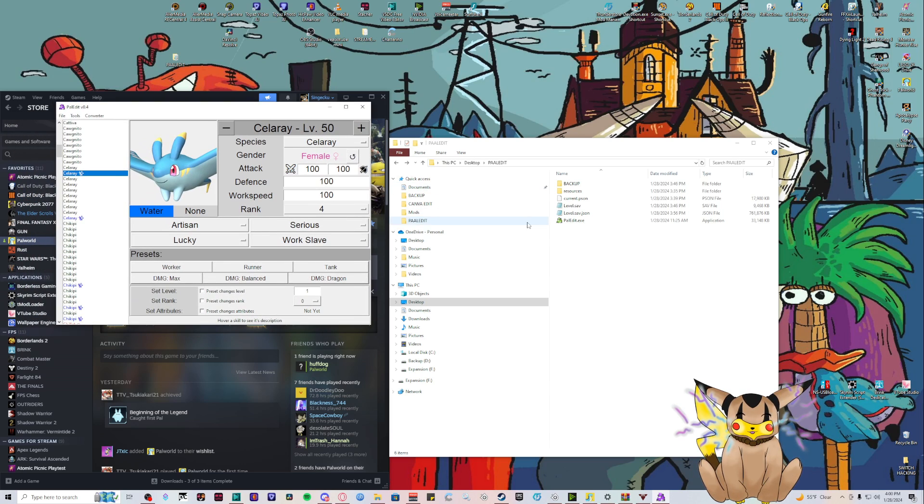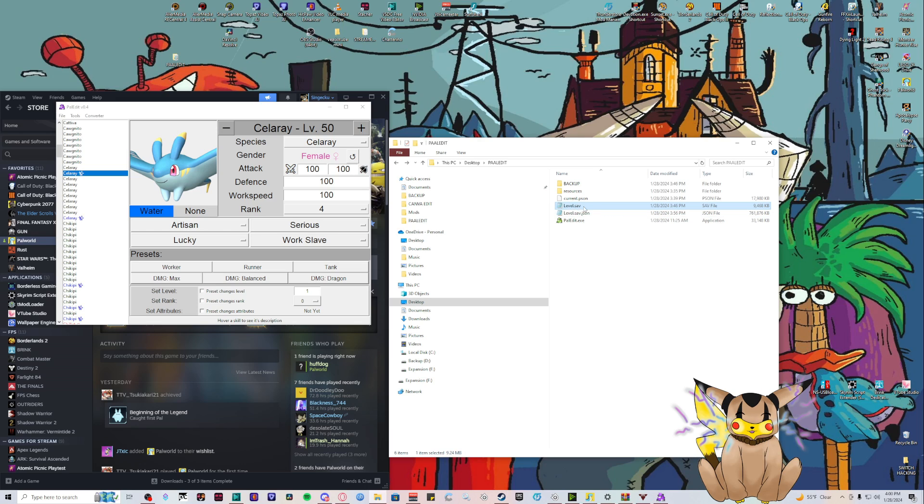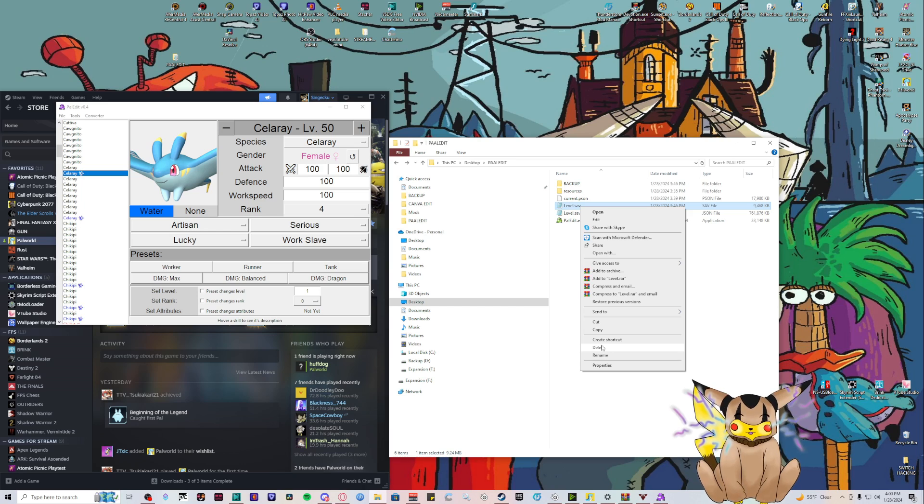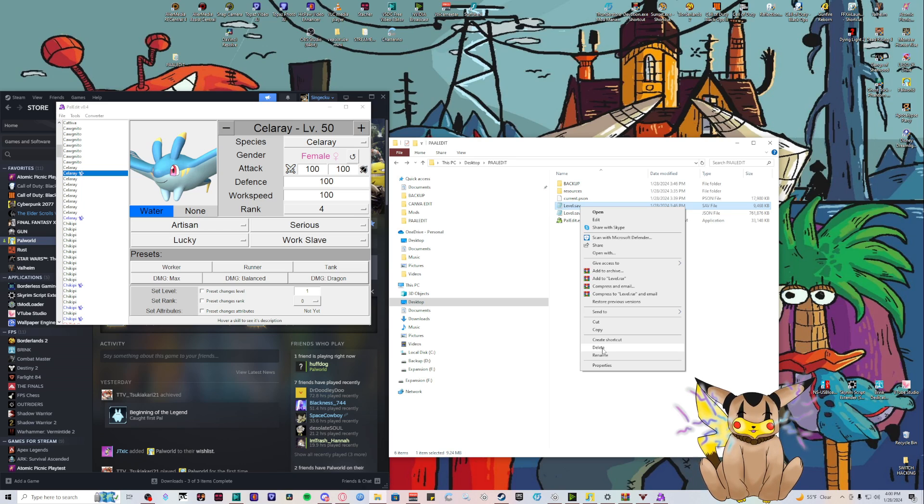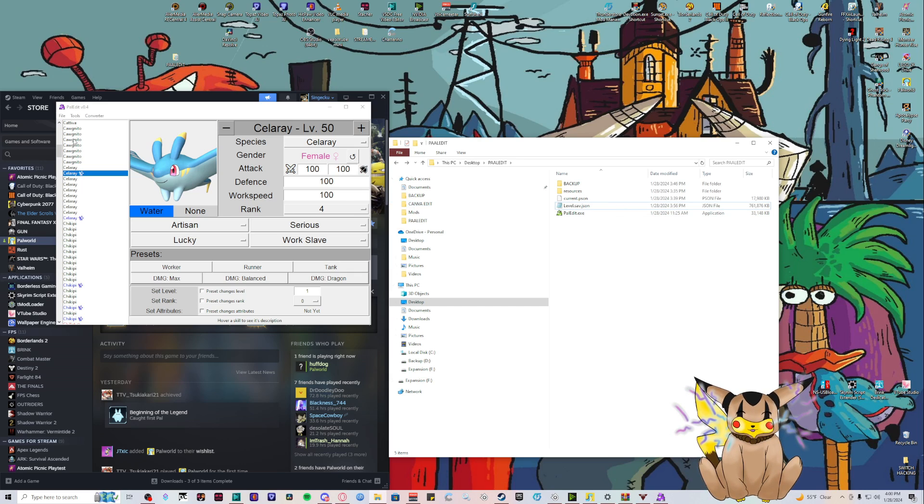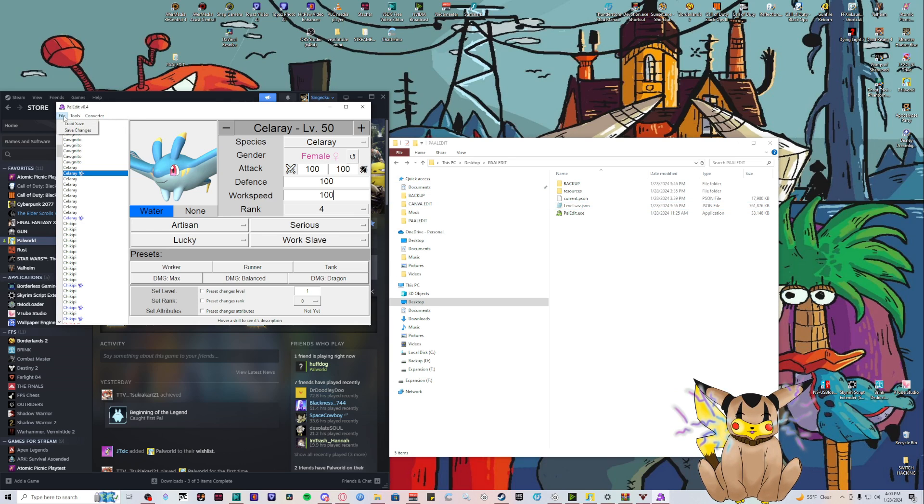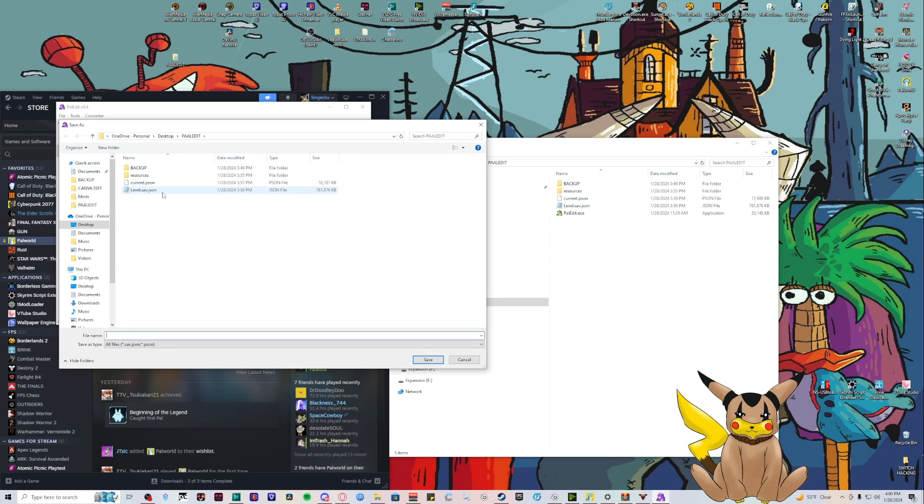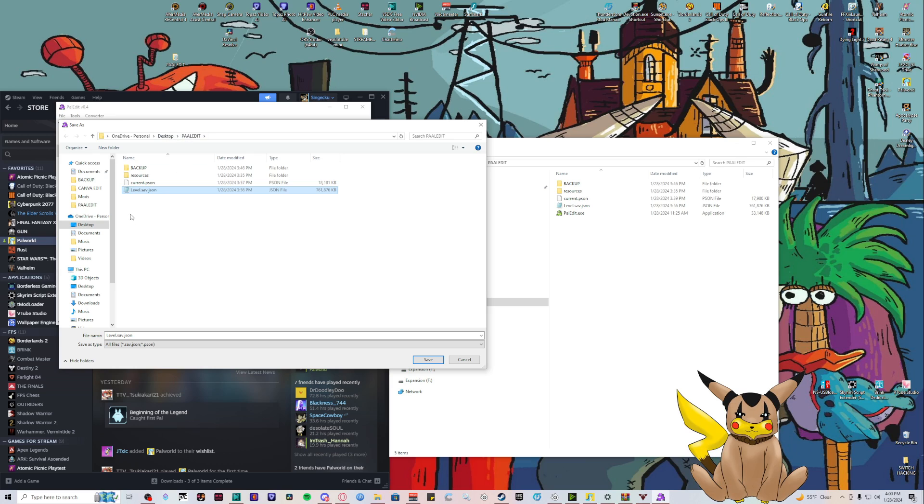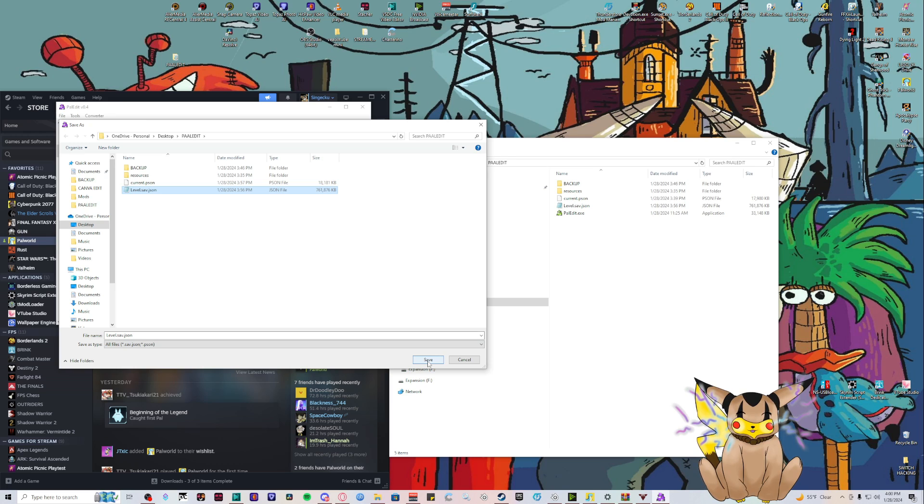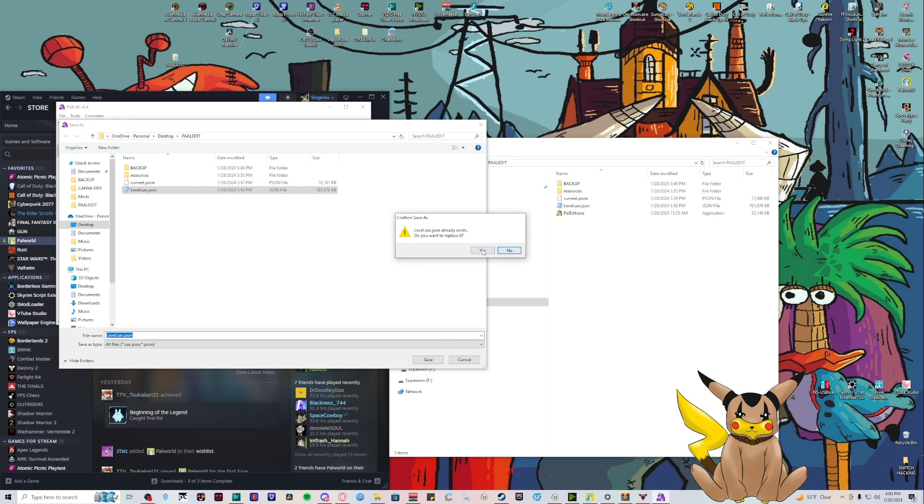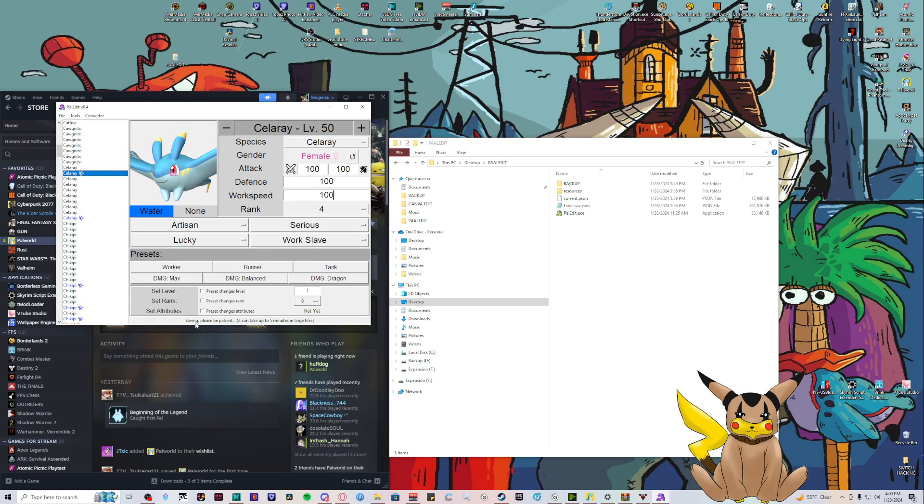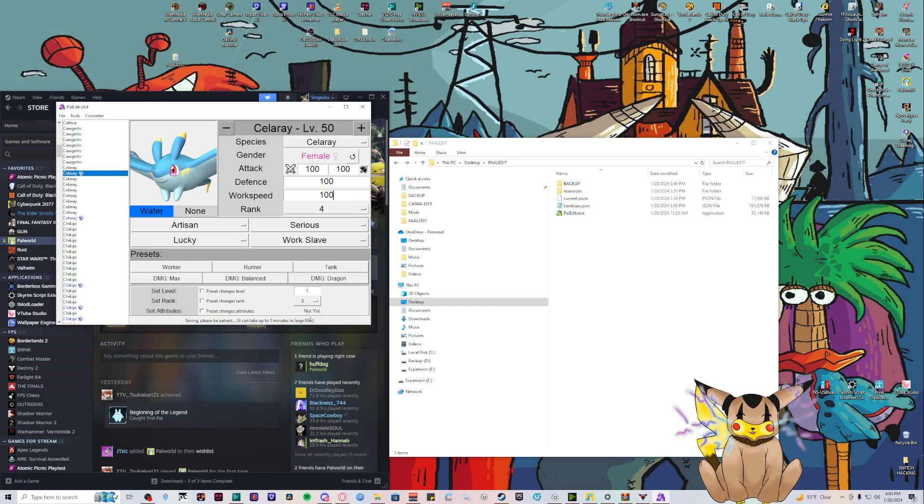We're going to delete the level.sav - not the JSON - because we're going to make a new level.sav file. We're going to do Save Changes and you want to save it to the level.sav JSON - you have to overwrite it. We're going to overwrite this one. It says saving, please be patient, this can take up to five minutes.